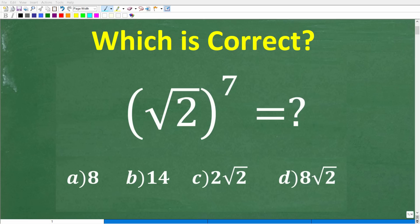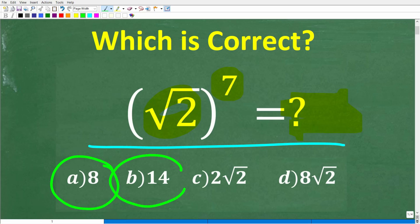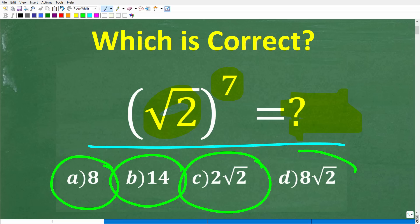If you have a pretty good understanding of powers and square roots, this should be an easy problem to solve without using a calculator. Let's take a look: we have the square root of 2 to the 7th power. What does this equal? We have a multiple choice question. A is 8, B is 14, C is 2 times the square root of 2, and D is 8 times the square root of 2.